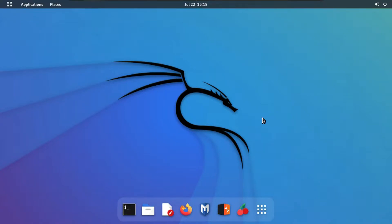Hello guys, welcome back. In this session we will see how to customize our Kali Linux terminal. As we've all seen in mostly Hollywood movies, hackers use a green text terminal while performing their hacking tasks, so we are going to customize our terminal like a professional hacker.